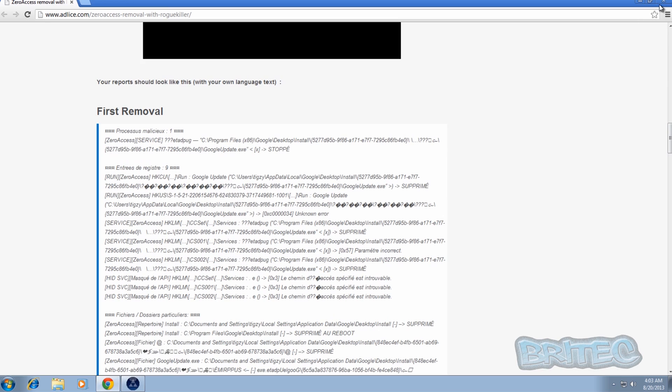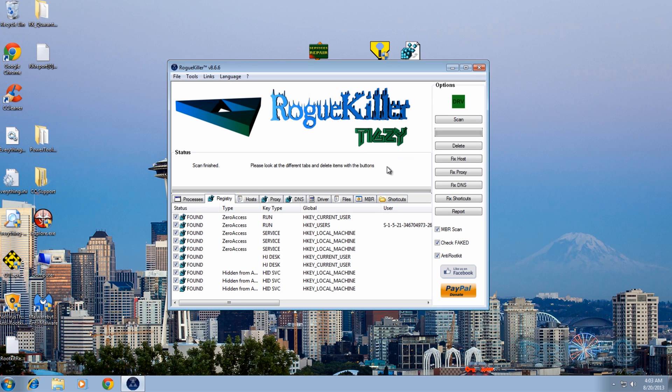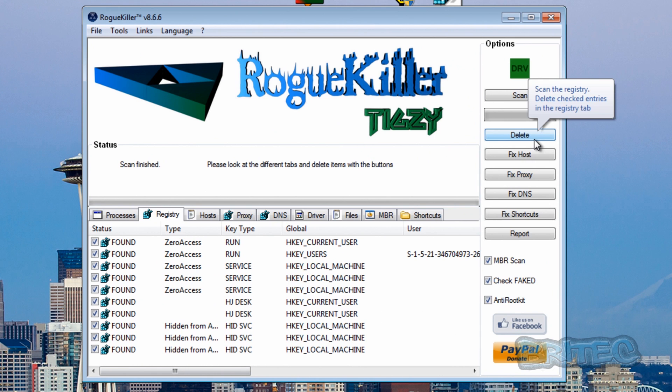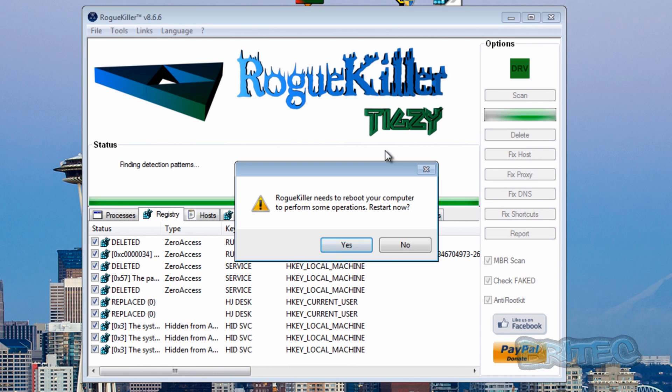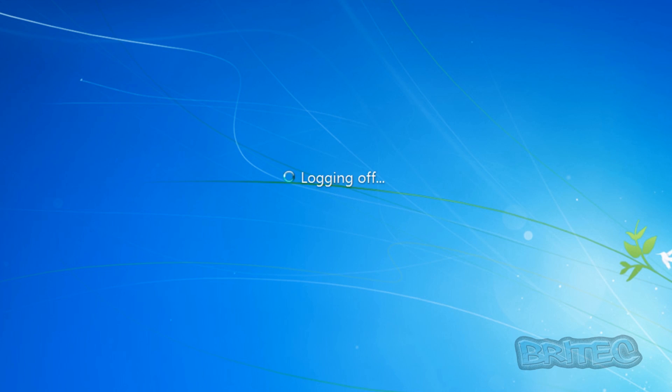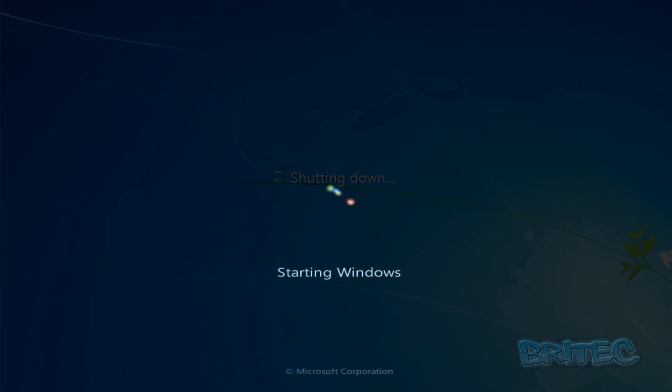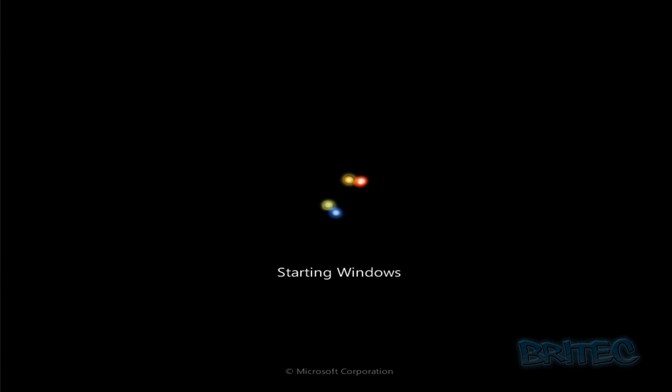You can read that at your own leisure, but you can see here what we're going to do is delete these files. Now we need to reboot the system, so I'm going to reboot. Just let this reboot up, and this is the method you'll have to use to remove it.